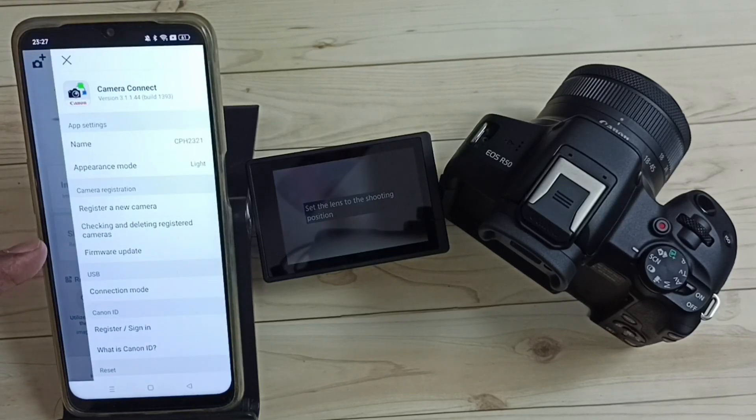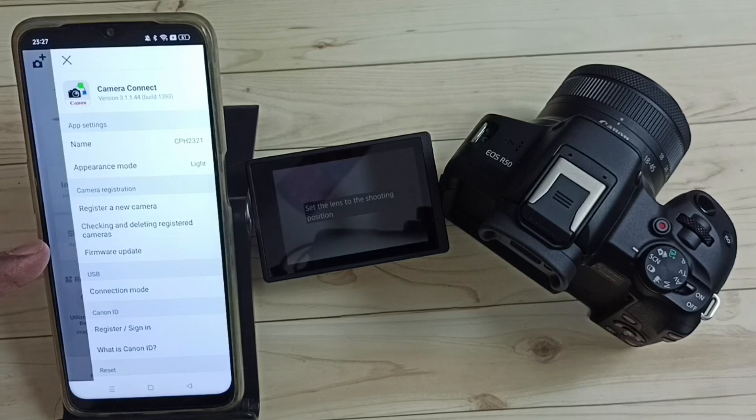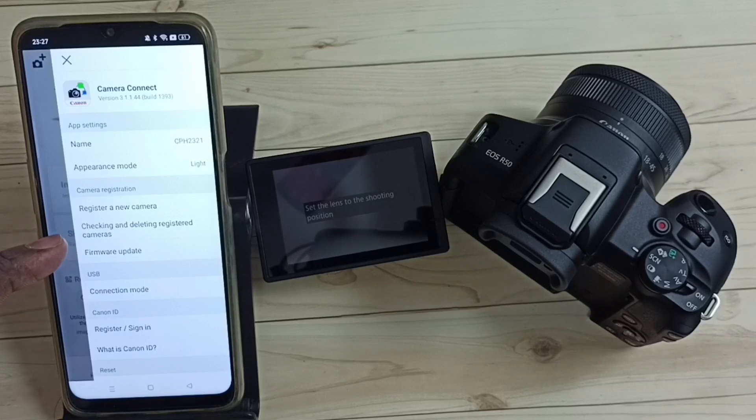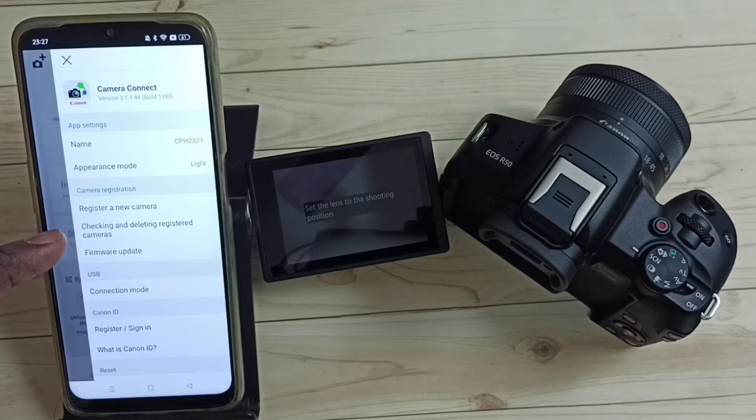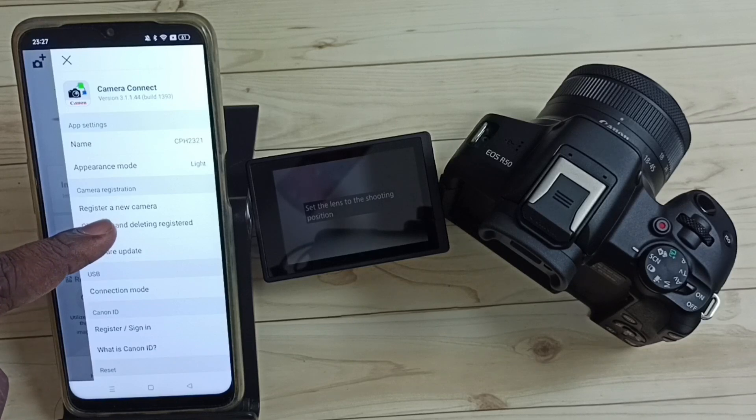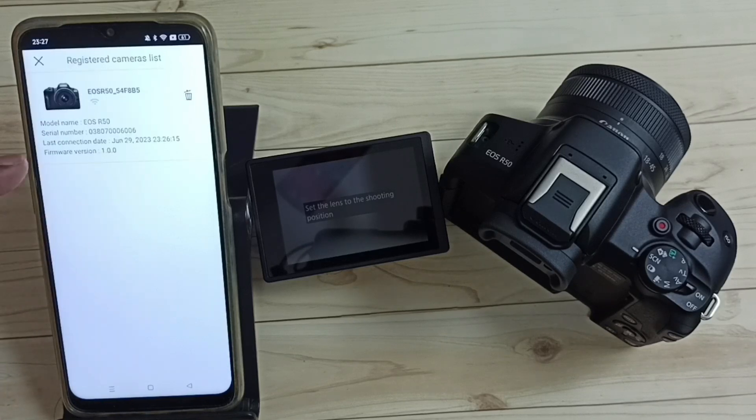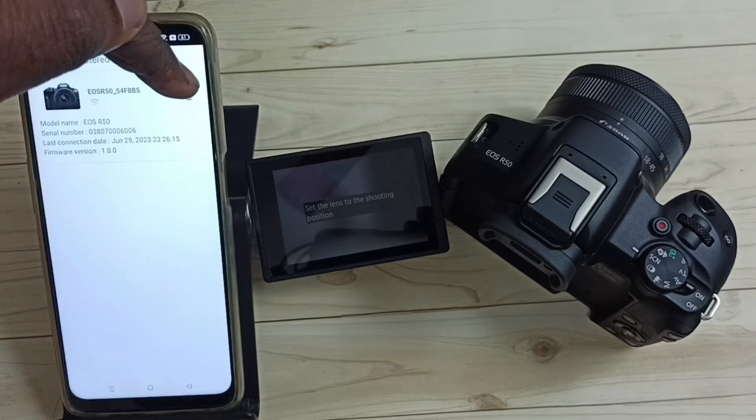Then select 'Checking and Deleting Registered Cameras,' then tap on this delete button.